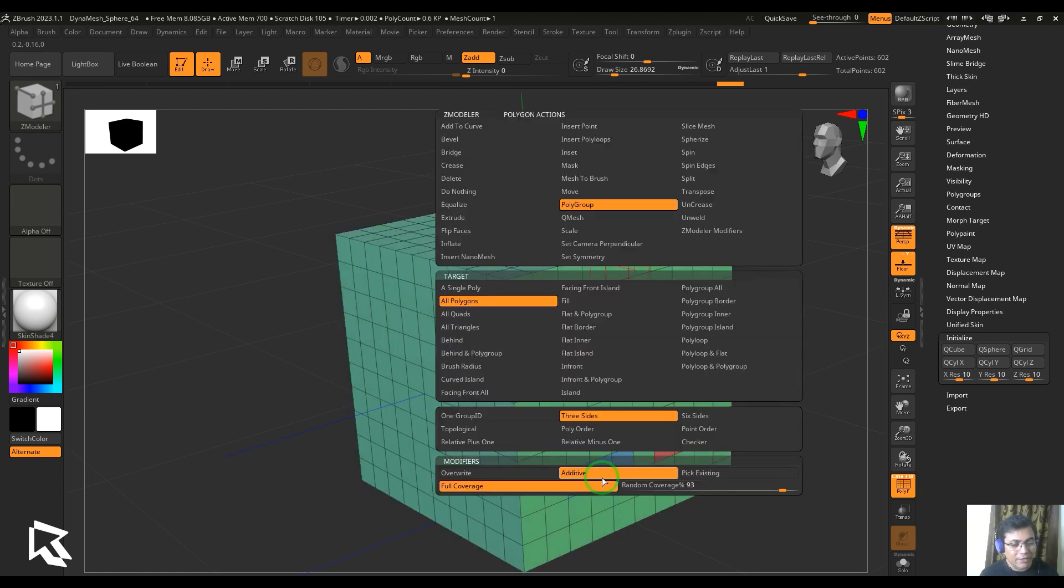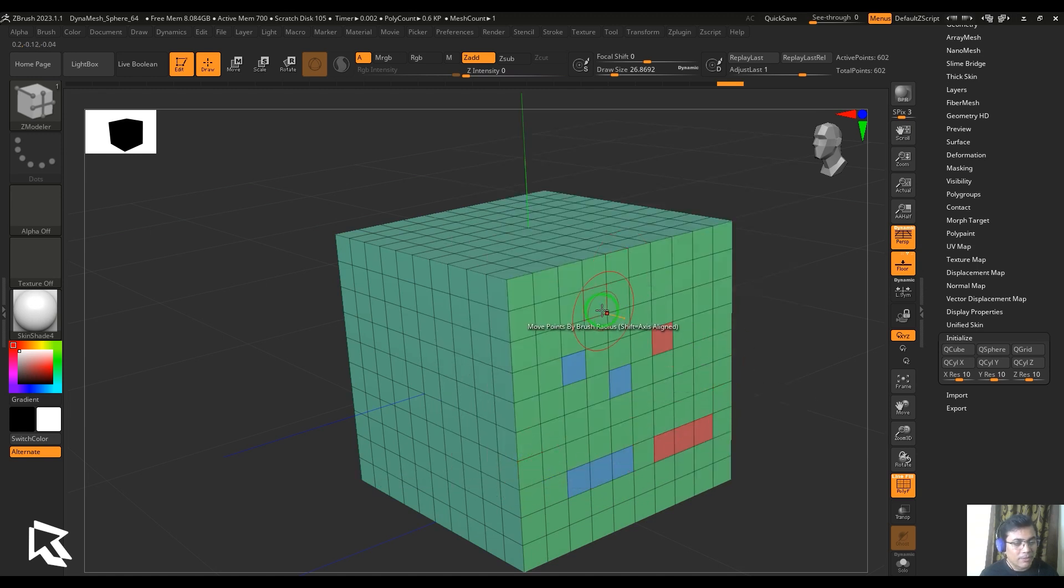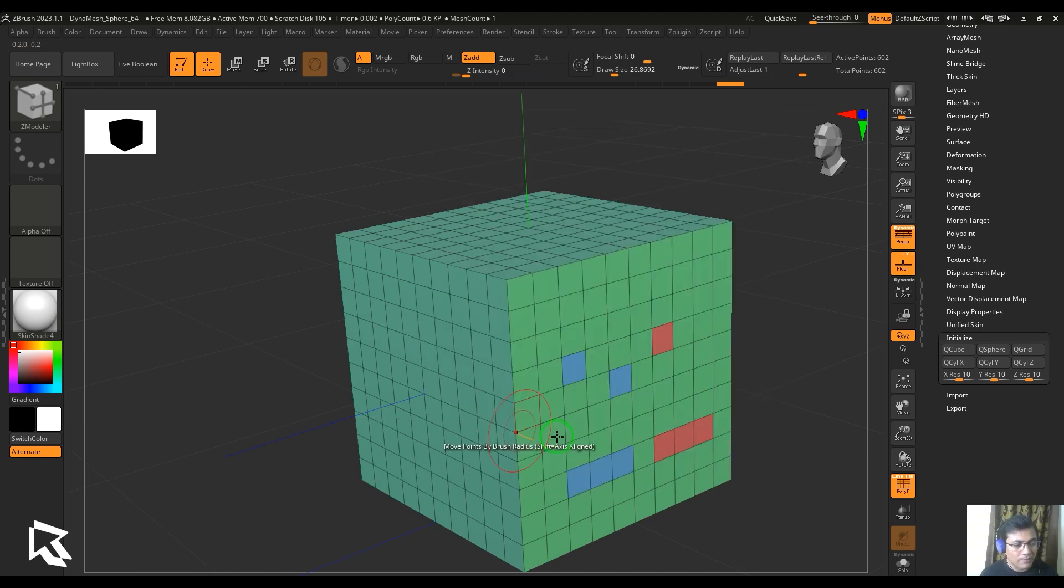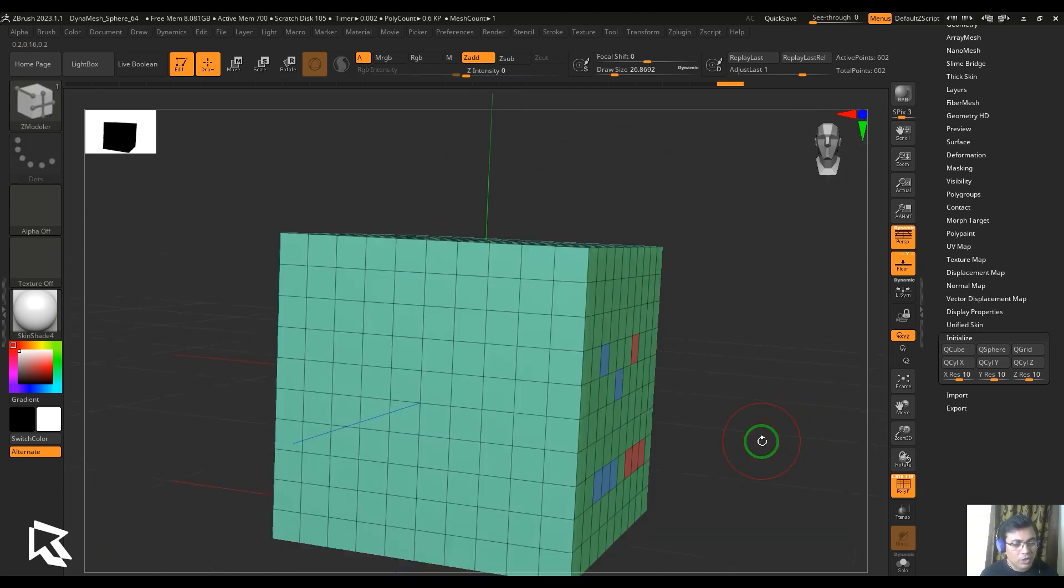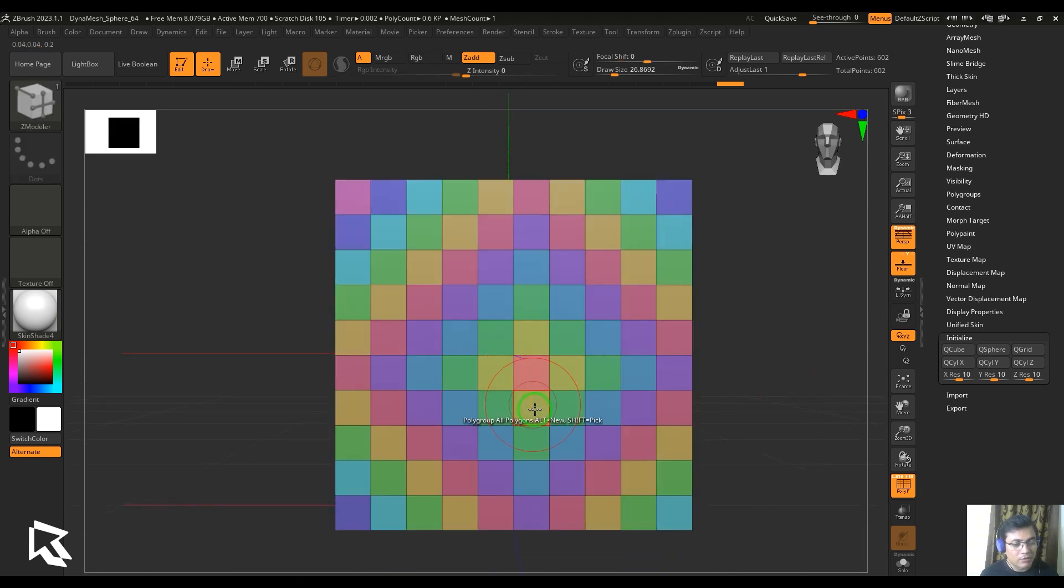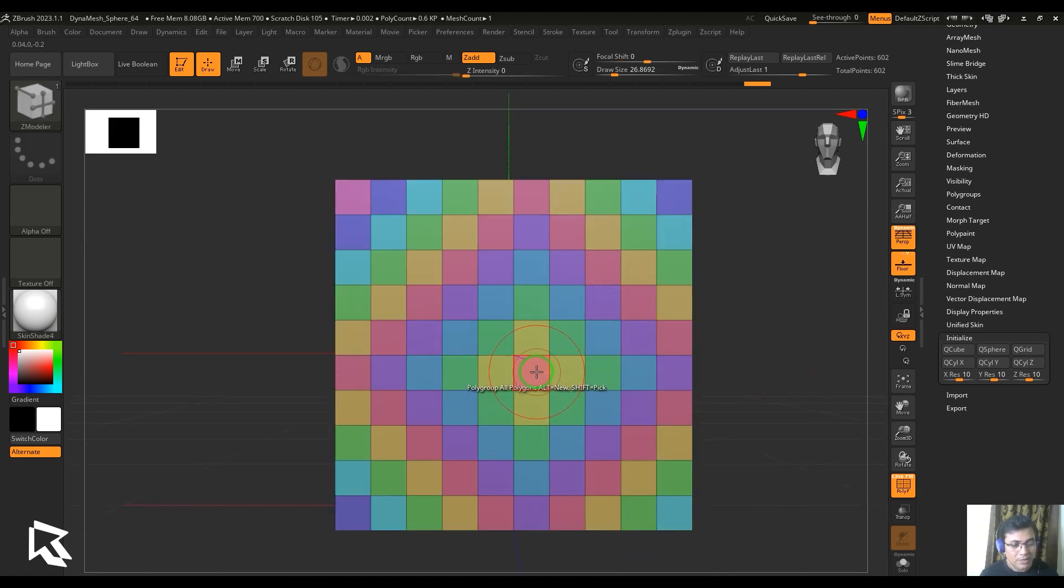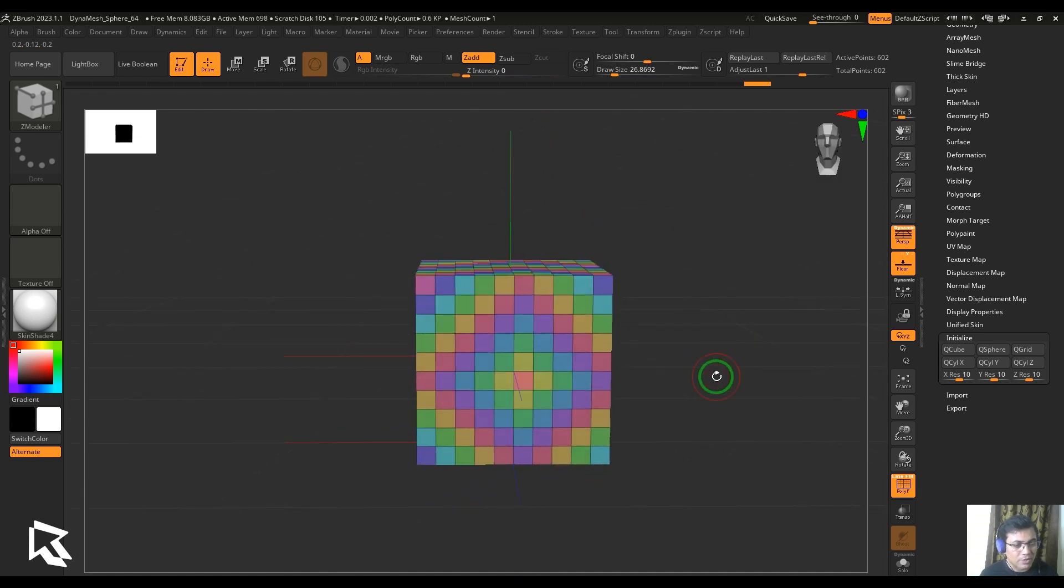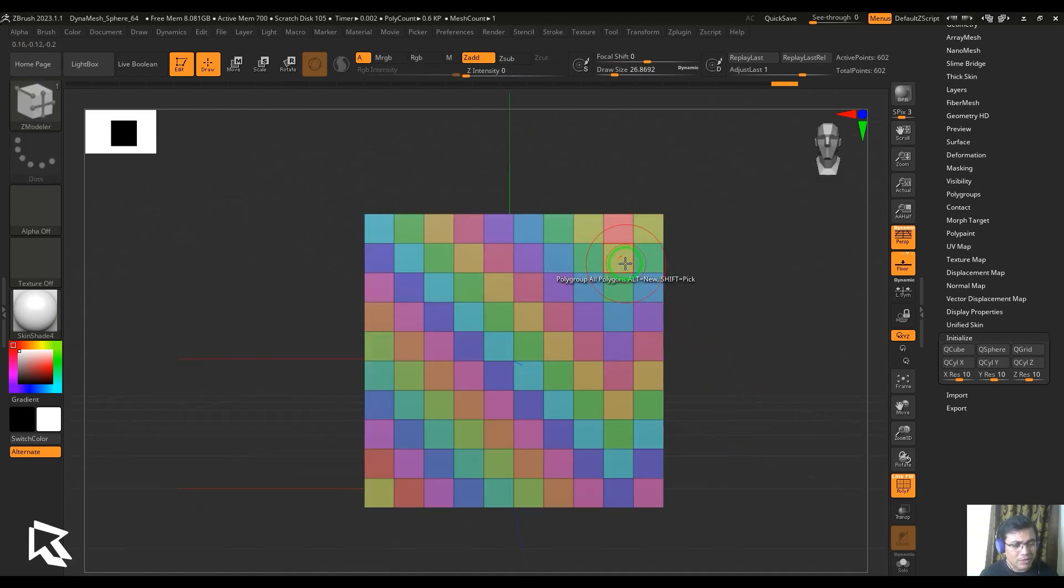Let me just go back and then choose topological order. Topological order works this way: just click on any of the faces and you should be able to see there's a gradiency from the selected point going outside. That's how it works.